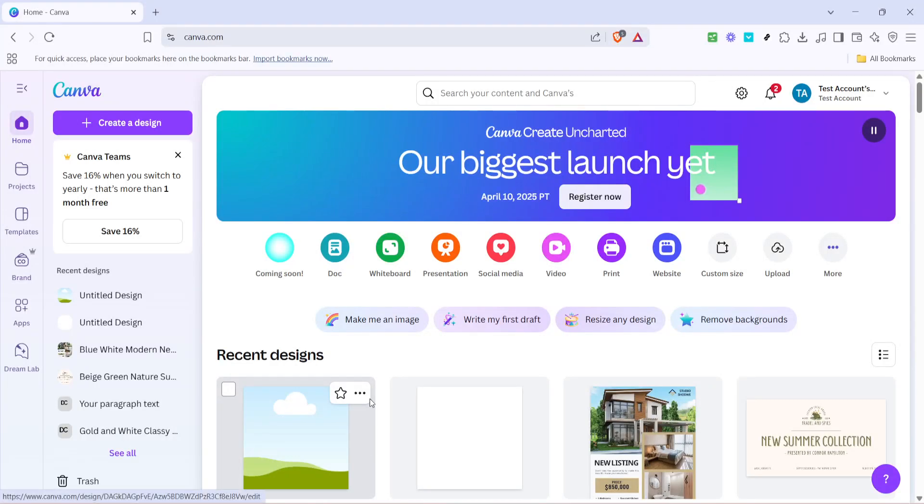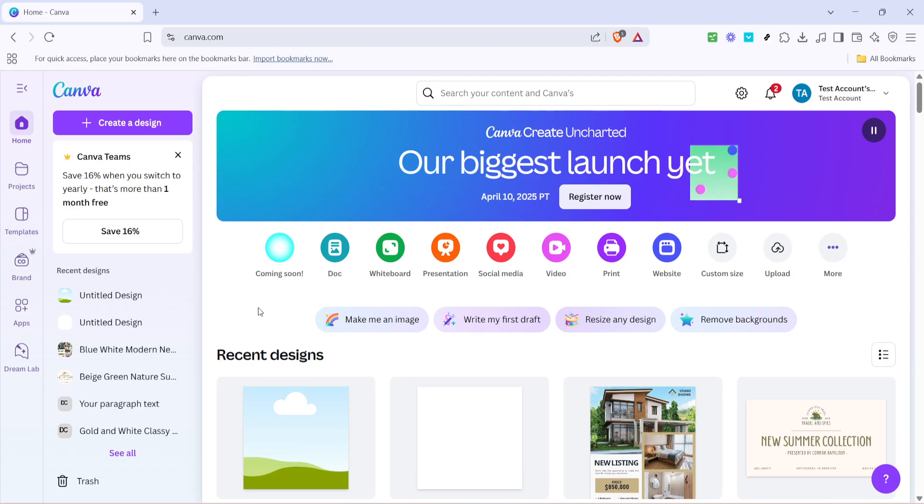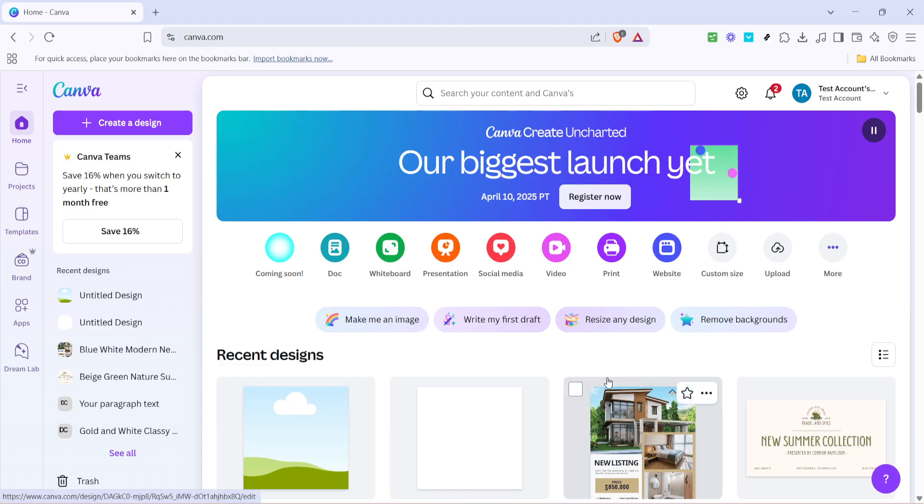In today's video, I'm going to teach you how to open an SVG file in Canva as of 2025. SVG files are a popular format for vector graphics, and knowing how to use them in Canva can really enhance your design projects. Let's dive into the steps and see how simple this process can be.